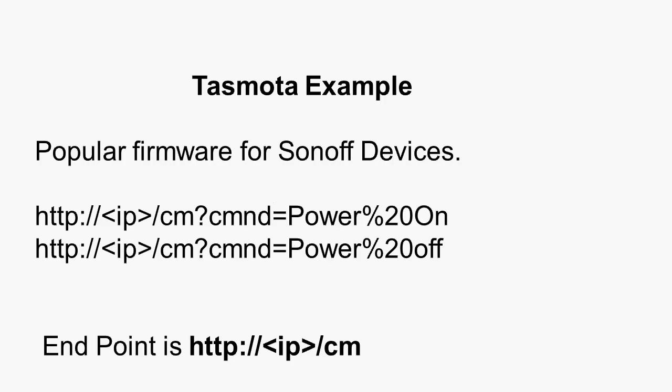Now, this is a quick example taken from Tasmota. Now, Tasmota actually provides an HTTP API as well as an MQTT one, and this is the HTTP one. And the endpoint is this here. You can see it at the bottom, and here we're passing in parameters to turn the power on and off. You can see the power here, power on and power off. The percentage 20 is a space character. So we pass it as part of the URL, and that's typical of HTTP-based APIs. The command is passed as the URL. It could also be sent, this is using a GET, it could also be sent as a data element using the POST command, and that's used when we're sending JSON-formatted data.